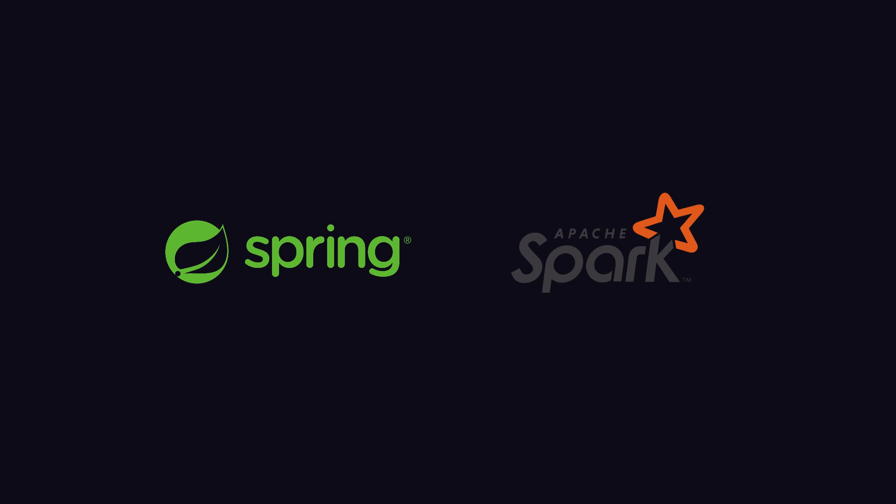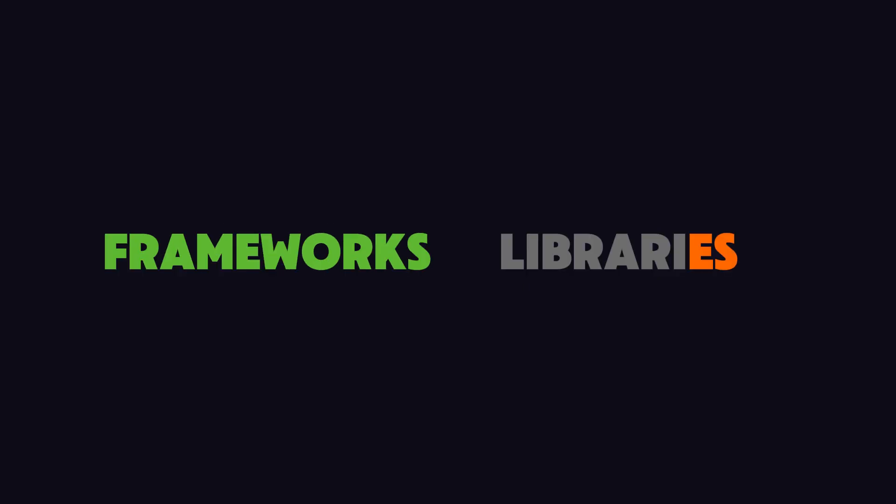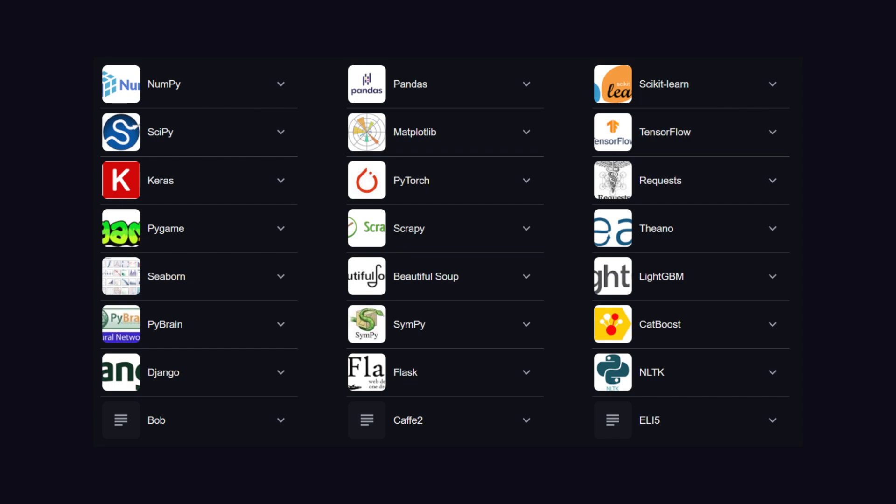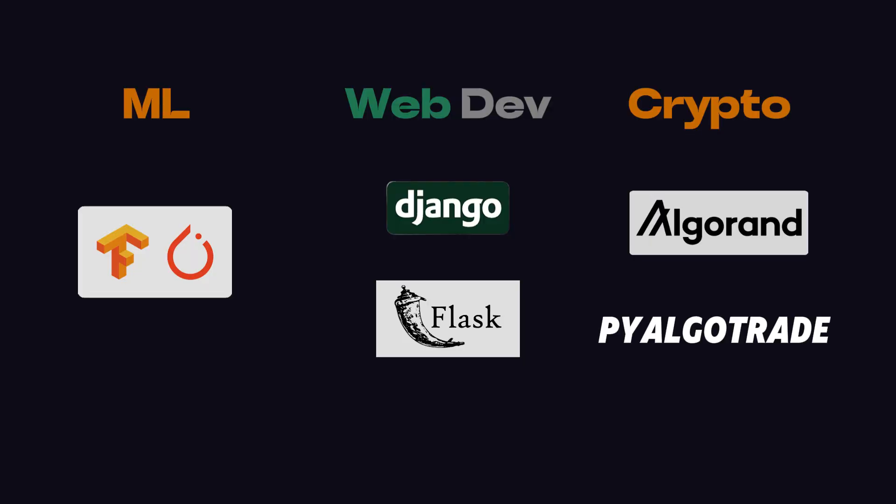While talking about frameworks and libraries, we have to mention the big ecosystem of Python, which covers web development, machine learning, or crypto and algorithmic trading.